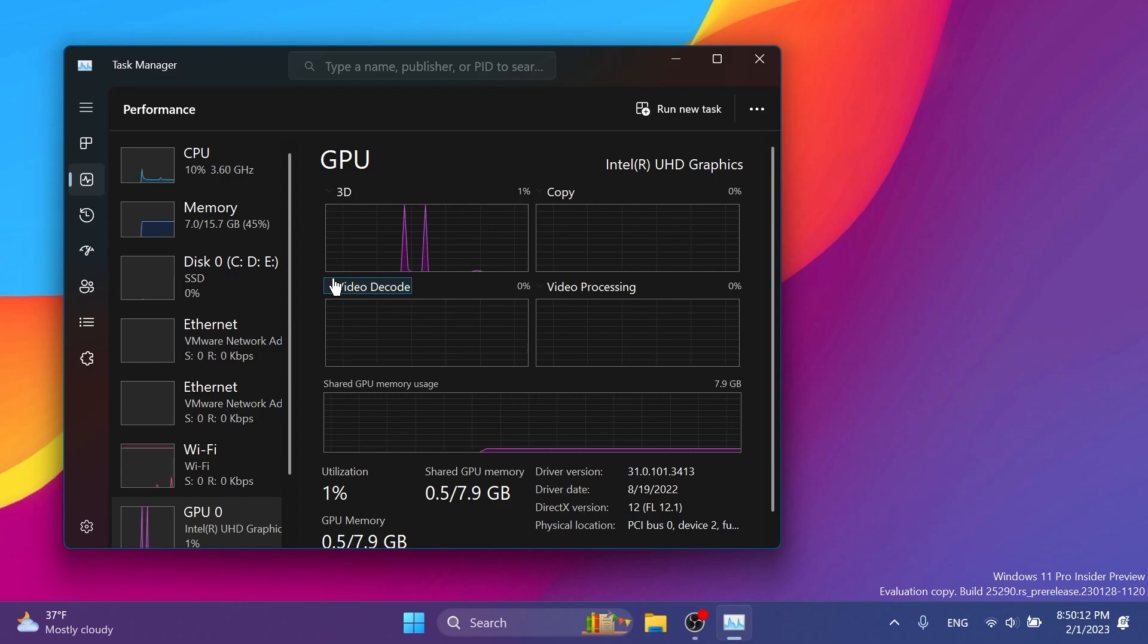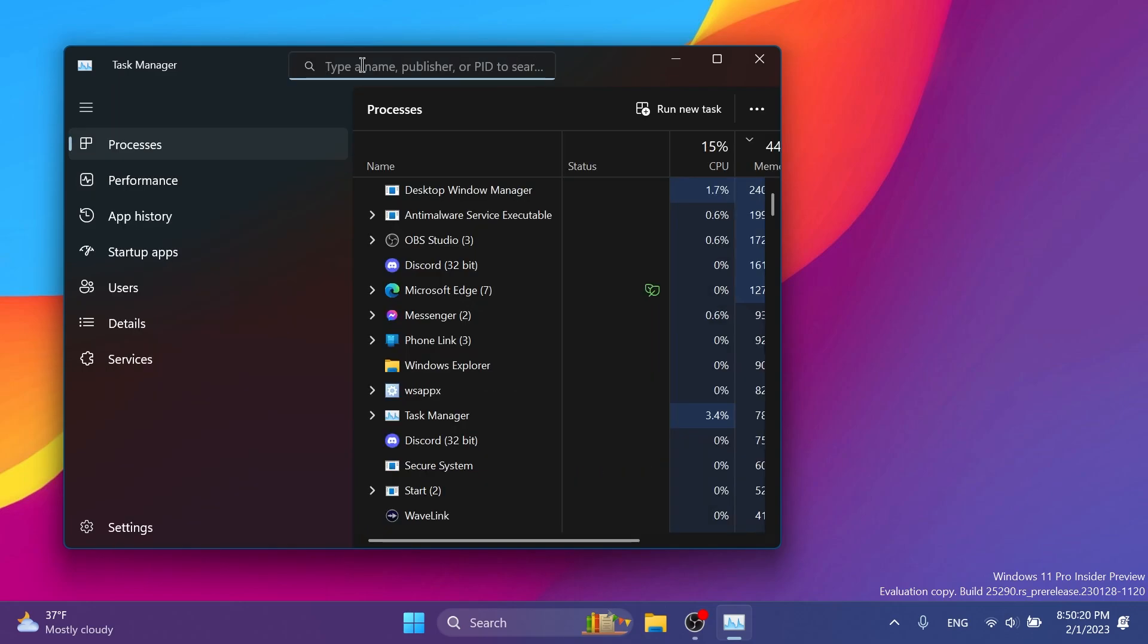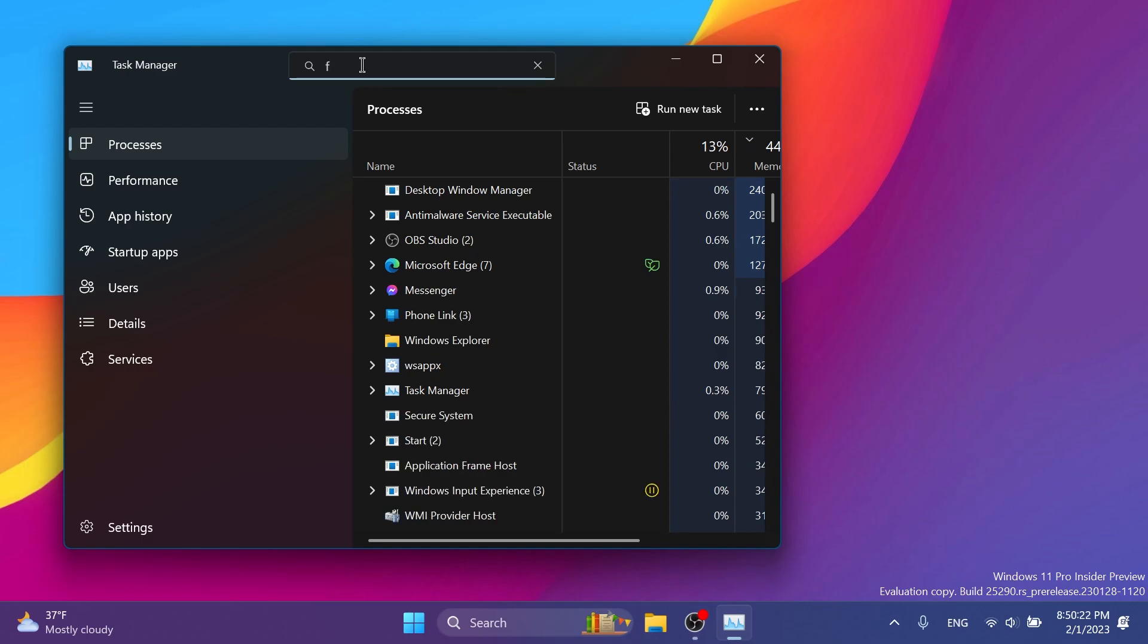They fixed a few issues causing Task Manager crashes. Typing F in the search box should work again now. You now shouldn't have to make Task Manager be as wide before the navigation pane appears.